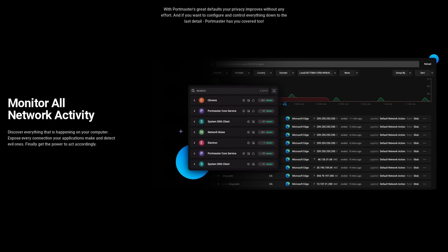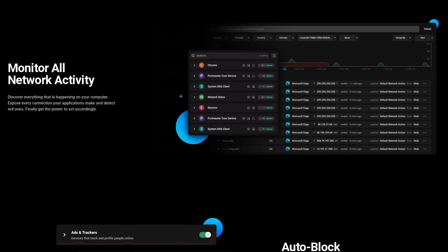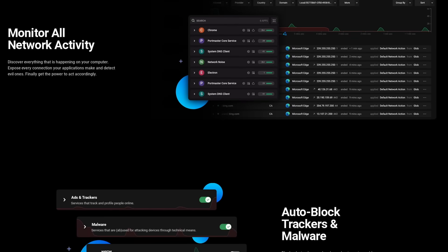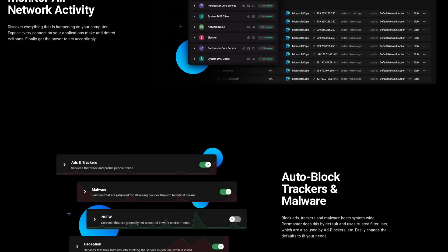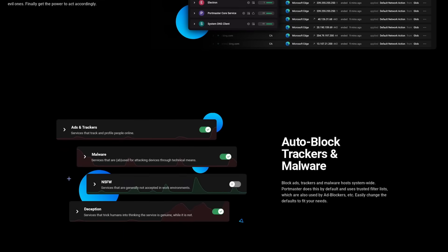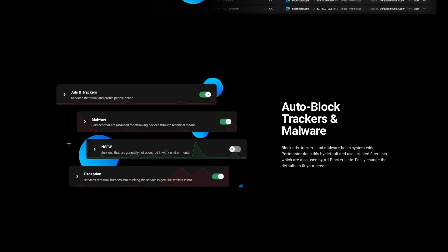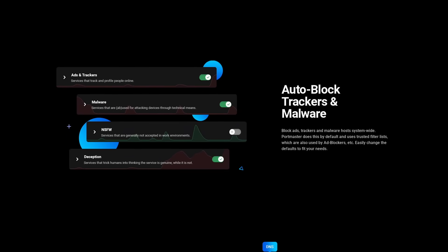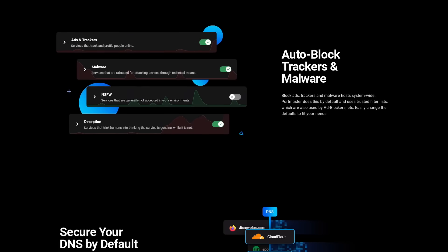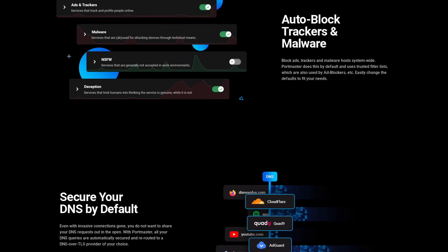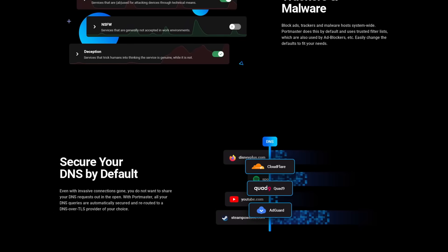This video is sponsored by Safing. Safing makes the Portmaster, an open source tool to take back control of your internet connection. It's free of charge, and it lets you see every connection every application makes. It lets you act on these connections by blocking ads and trackers, malware, not-safe-for-work stuff, or scams, with auto-blocking capabilities, and even the ability to use a DNS provider of your choice.